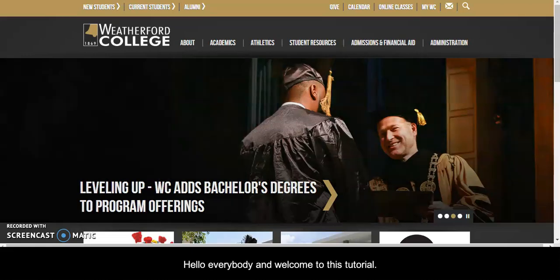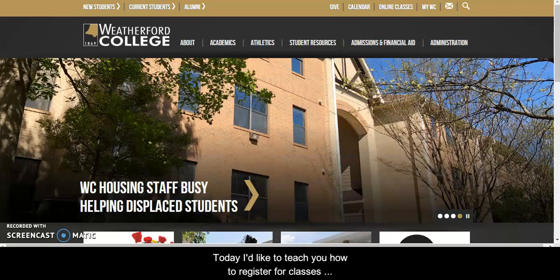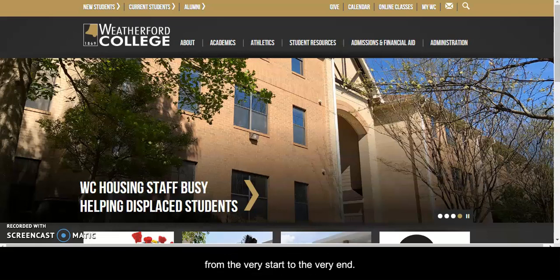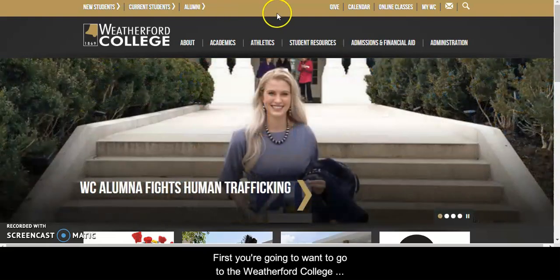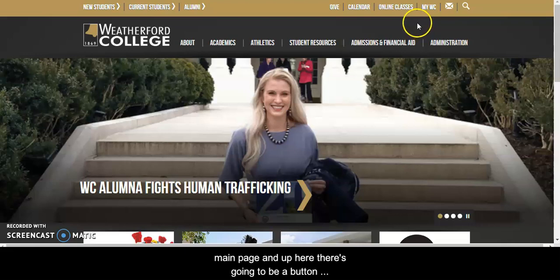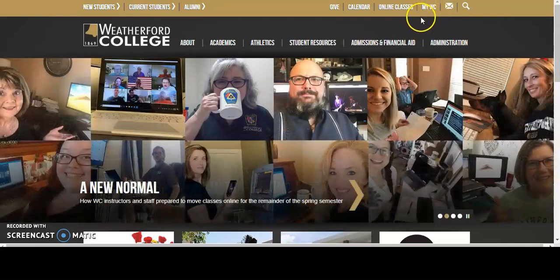Hello everybody and welcome to this tutorial. Today I'd like to teach you how to register for classes from the very start to the very end. First you're going to want to go to the Weatherford College main page and up here there's going to be a button called Coyote Connect.